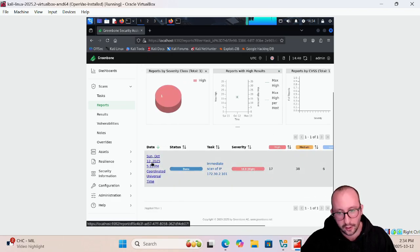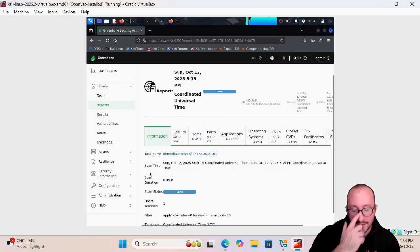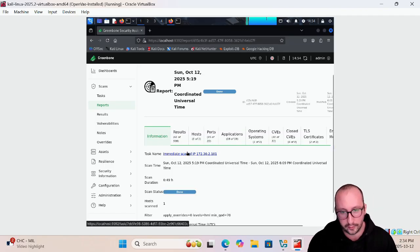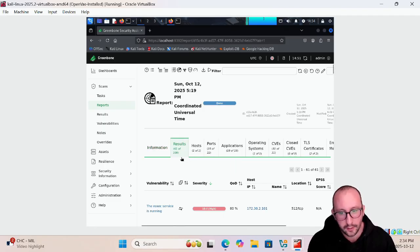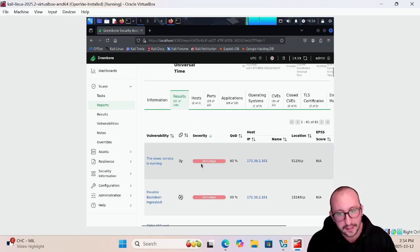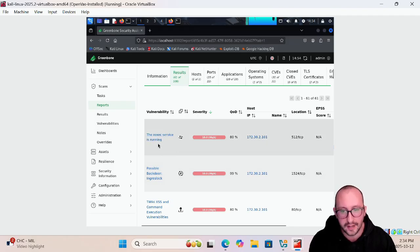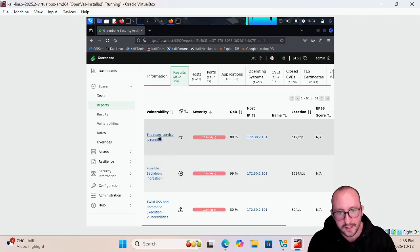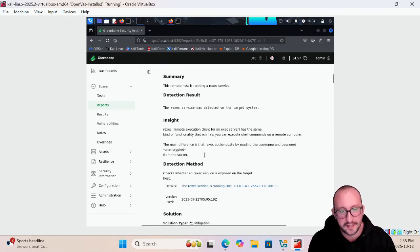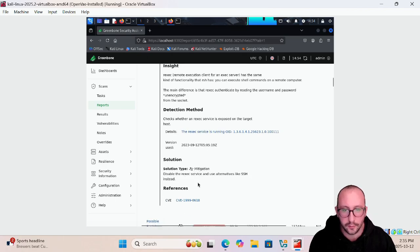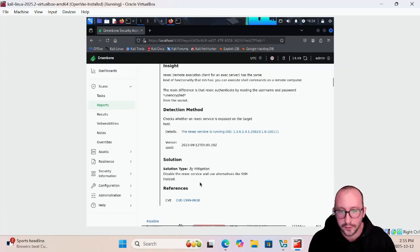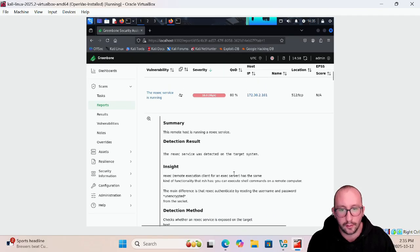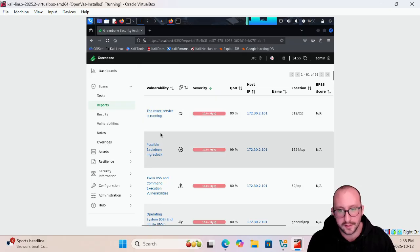We can actually click on this little date here and this will bring us really into that detailed report. If we click on results here we can see that we have 61 out of 508 and this will actually tell us all the vulnerabilities on this machine right now. We can actually see that the reg exec service is running and if we actually click on that vulnerability it will give us a lot of details, the detection method and a solution type. This is going to actually tell us that we should disable the reg exec service and use alternatives like SSH. This is just a very simple fix, we actually just have to disable this service and that vulnerability disappears.